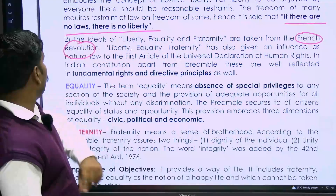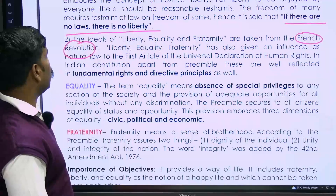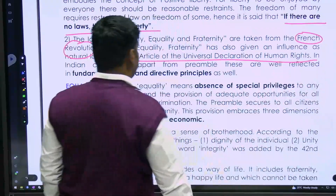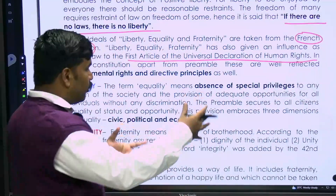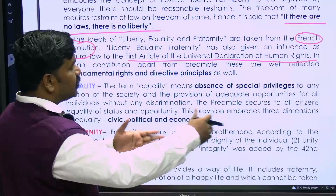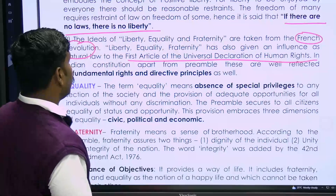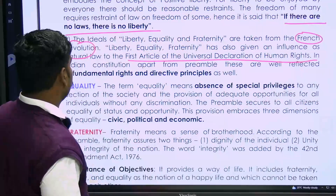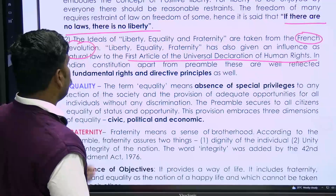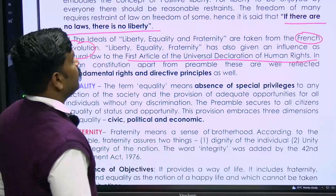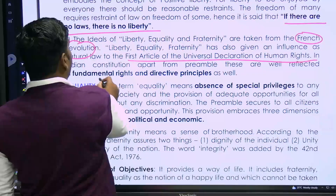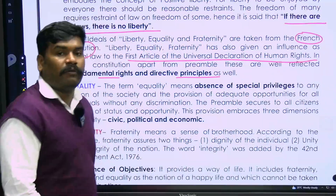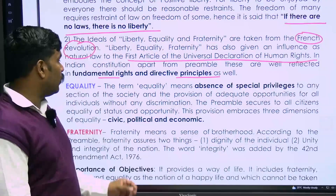Liberty, equality, fraternity from the French revolution has also influenced the first article of the Universal Declaration of Human Rights (UDHR). In the Indian constitution, apart from the preamble, these are well reflected in fundamental rights and directive principles as well.